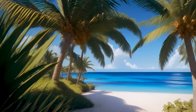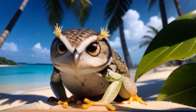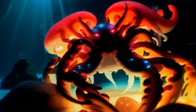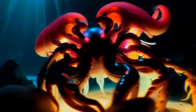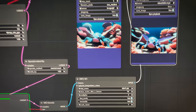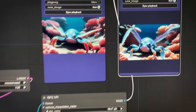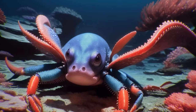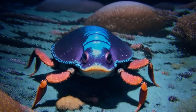AI video generators have made massive progress in recent weeks, but I was not prepared for the horrors that I encountered when I combined multiple new AI tools to create a BBC Planet Earth-style nature documentary.